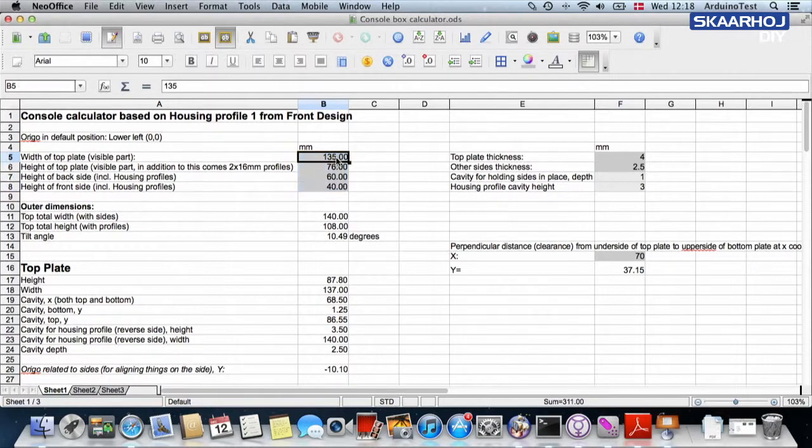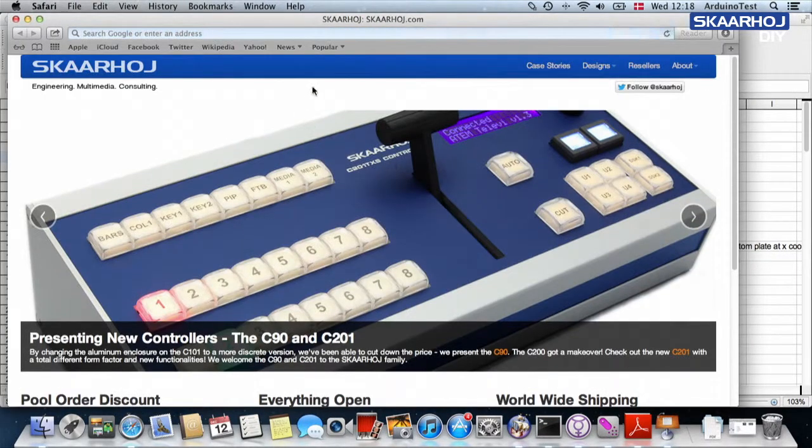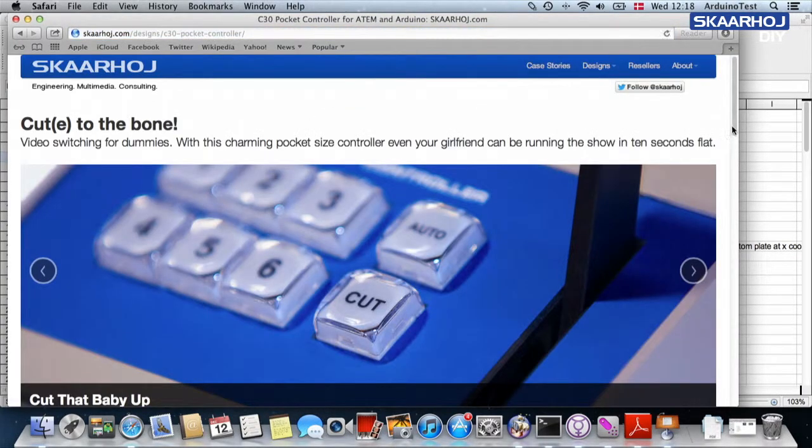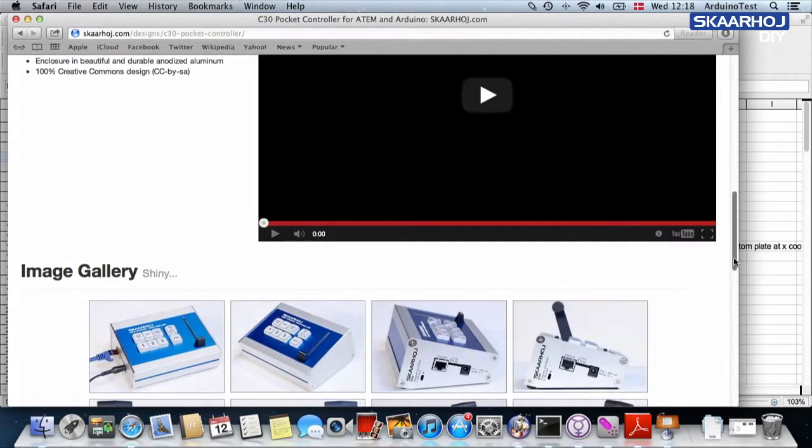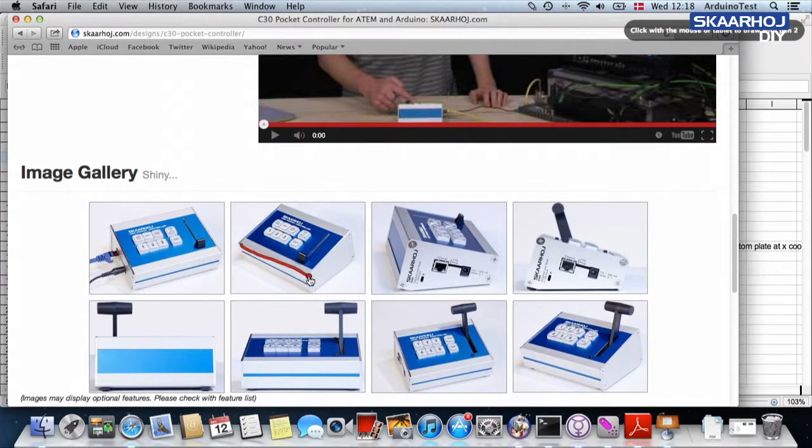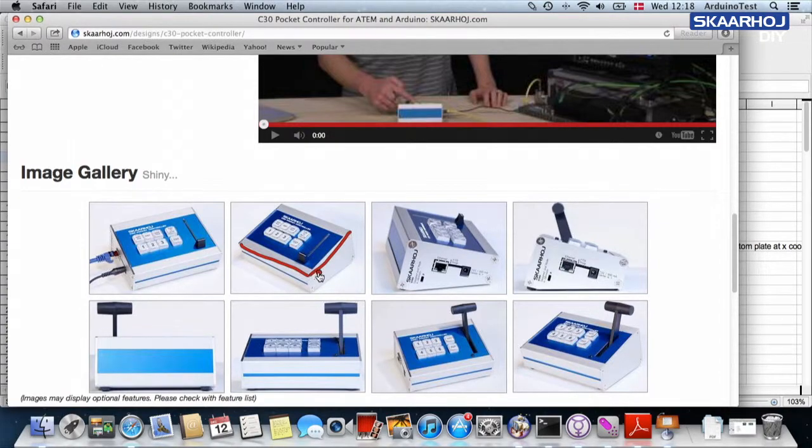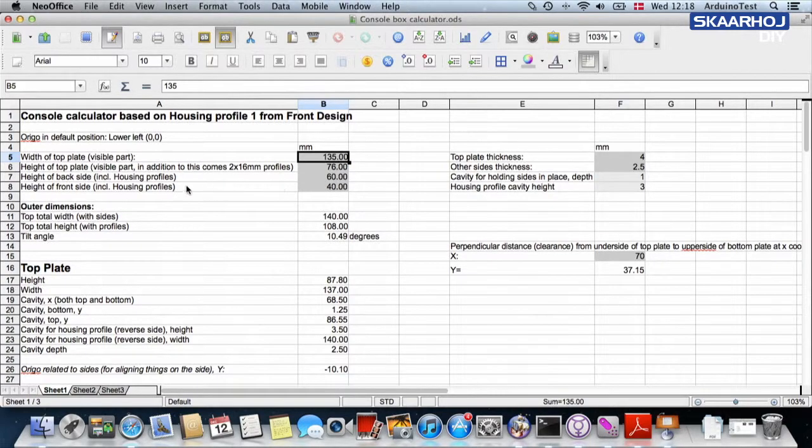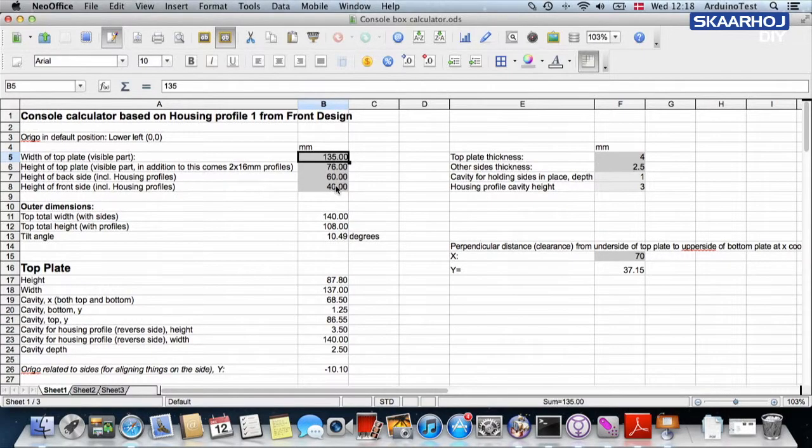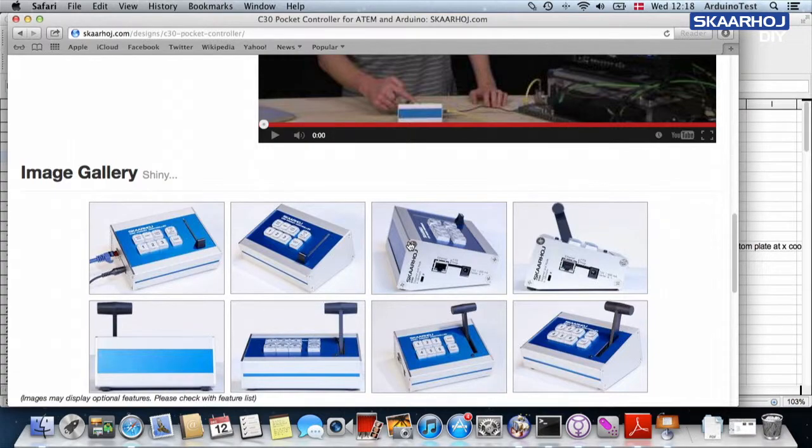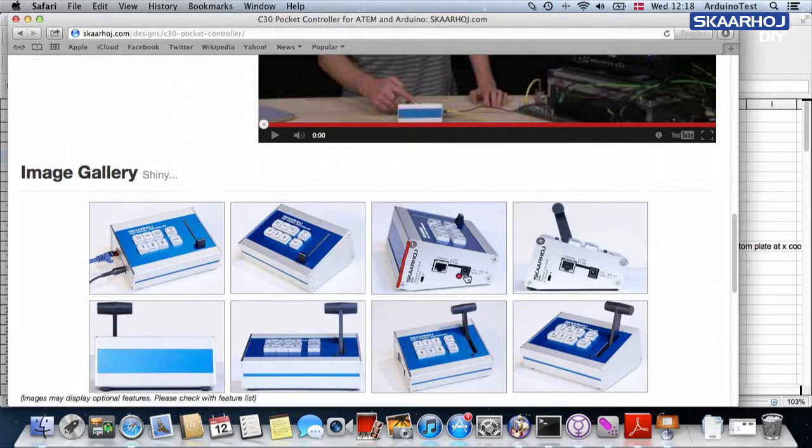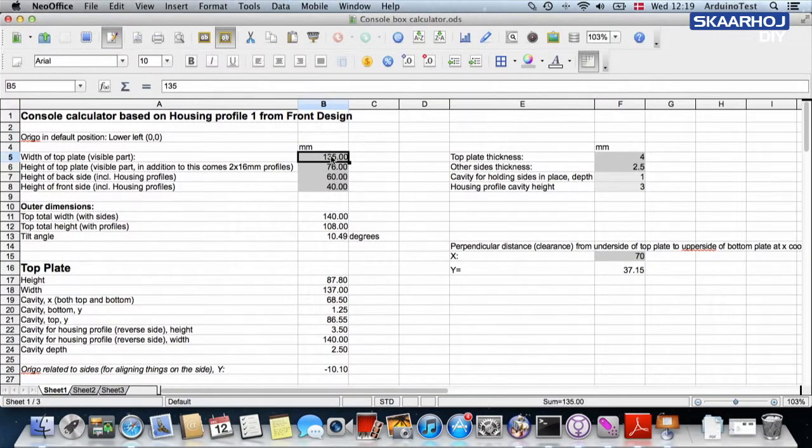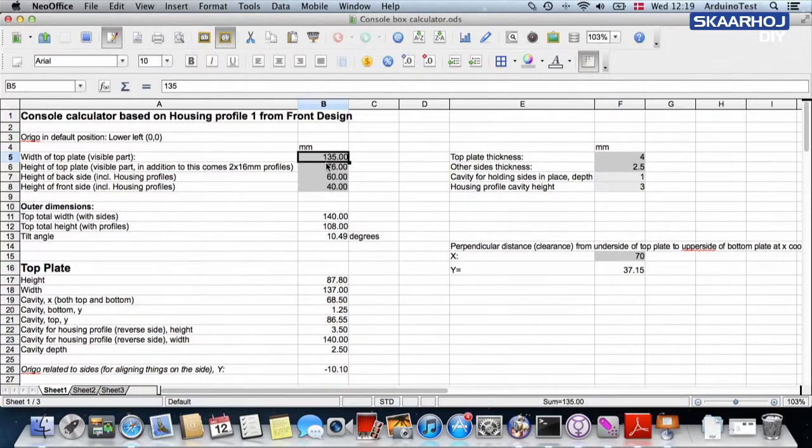I'm going to open this spreadsheet and inside you find those four parameters I was talking about right here. The width of the top plate is what I refer to from the website. Let's just quickly go and look at the C30. The width of the top plate is this dimension and the height is this dimension. Width and the height. And then we have the back side and the front side height. This is 60 millimeters and 40 millimeters. This is the height of the back side and the height of the front side. These are the measures for a C30.